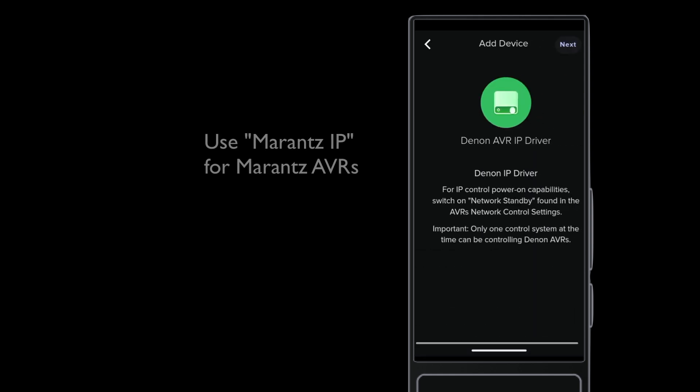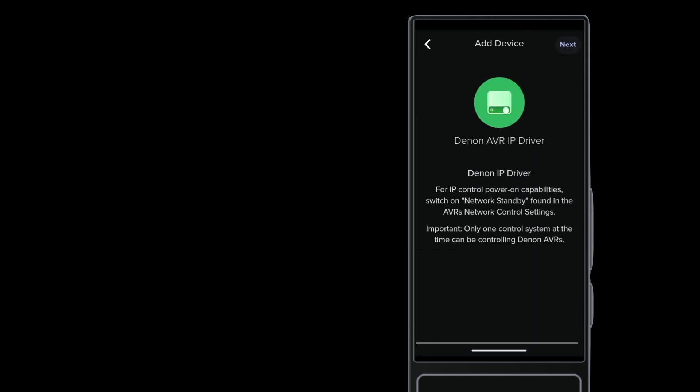Don't just skip this next screen, it's important. First point, turn on the AVR's Network Standby feature. That ensures the device can be turned back on after a power off command.